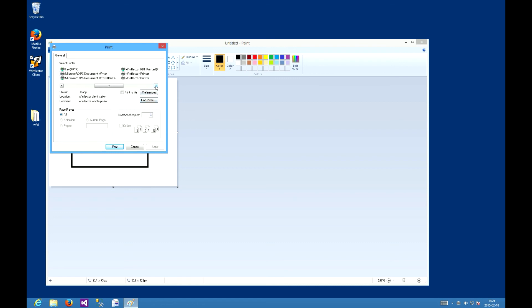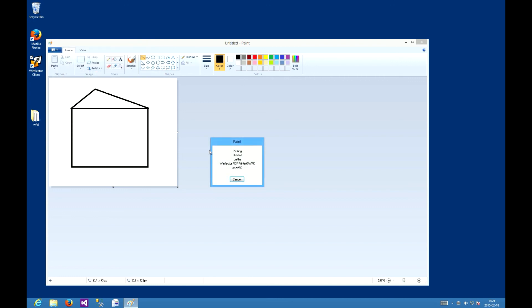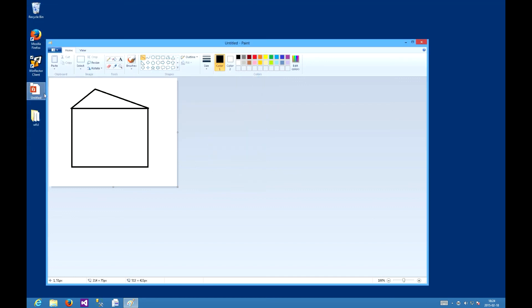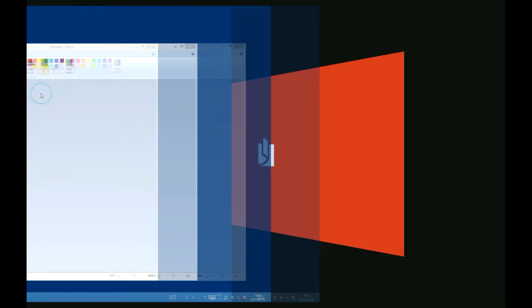We need to select the WinFlector PDF printer at WFC. Print. And boom, we've gotten the PDF file. Let's save it and open it.